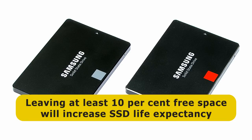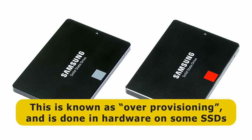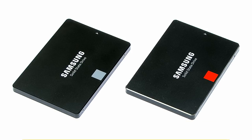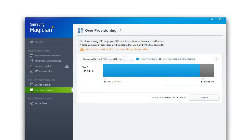Keeping such free space available is known as over-provisioning, and some SSDs achieve it internally by including additional memory cells that cannot be accessed by the user. Meanwhile, other SSDs are supplied with software that allows the user to implement over-provisioning by leaving some space on the drive unformatted. For example, Samsung's Magician software leaves about 10% of an SSD's capacity unallocated in order to increase the life expectancy of the drive.